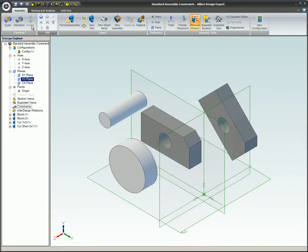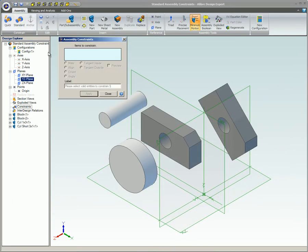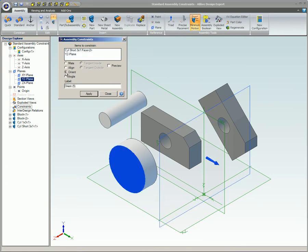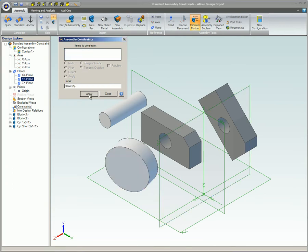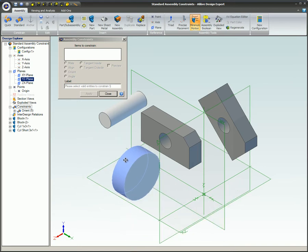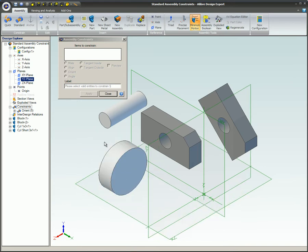You can apply an orient constraint to planar faces, edges, or axes. When you apply an orient constraint to two planar faces, the face normals associated with the faces become parallel and point in the same direction. The planes, however, do not become coplanar.